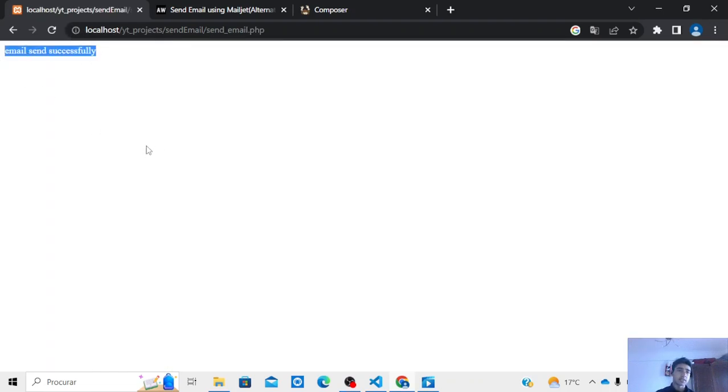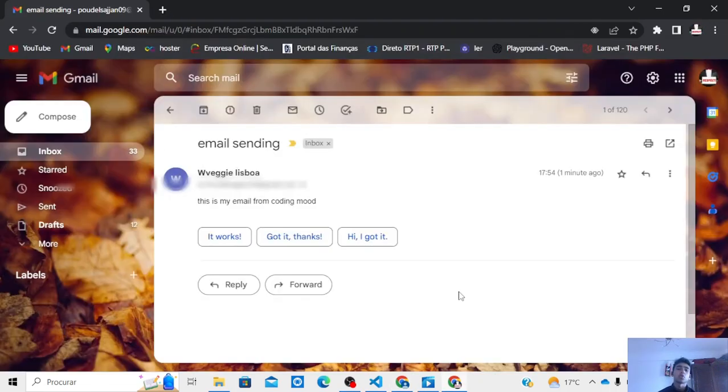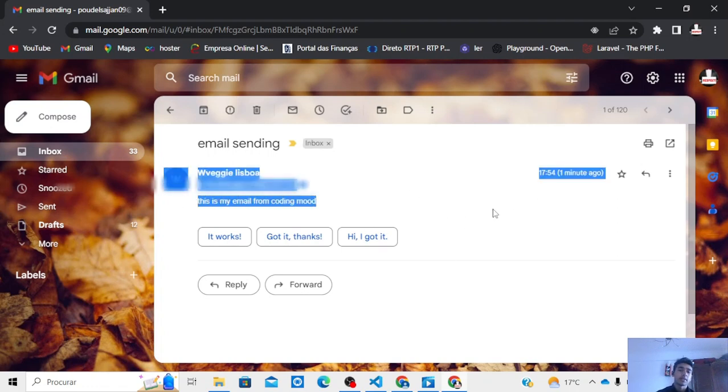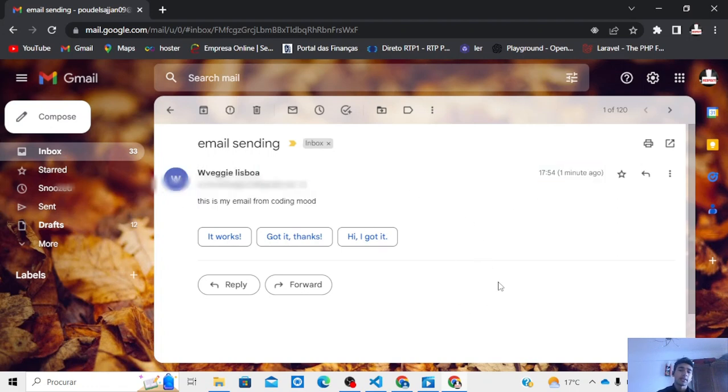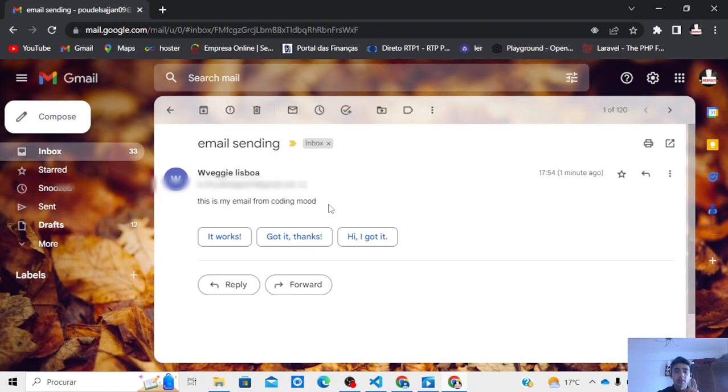So as you can see guys, there is my email I got from this. So if you guys have liked this video and see you guys next time.